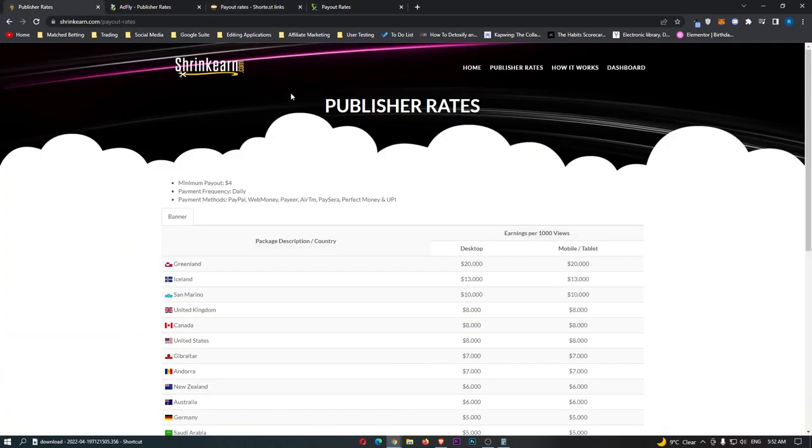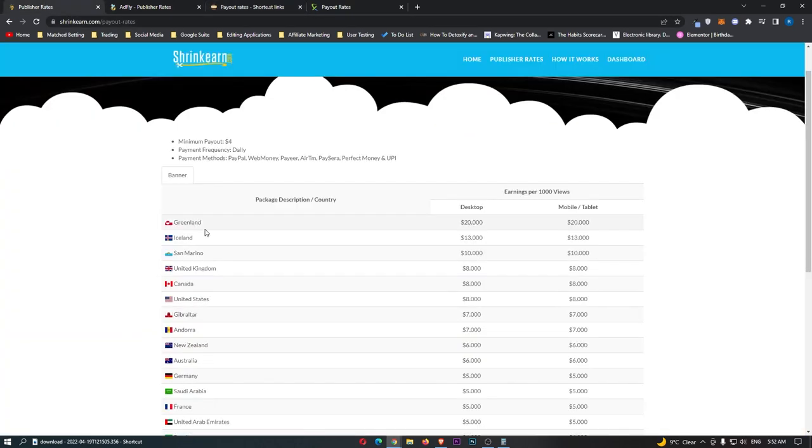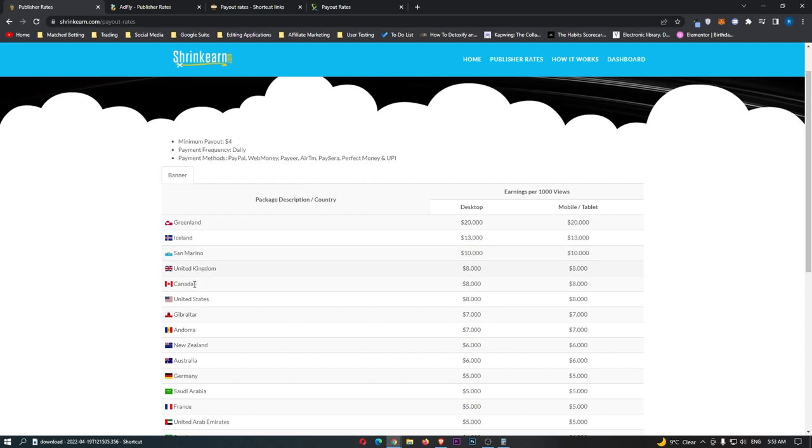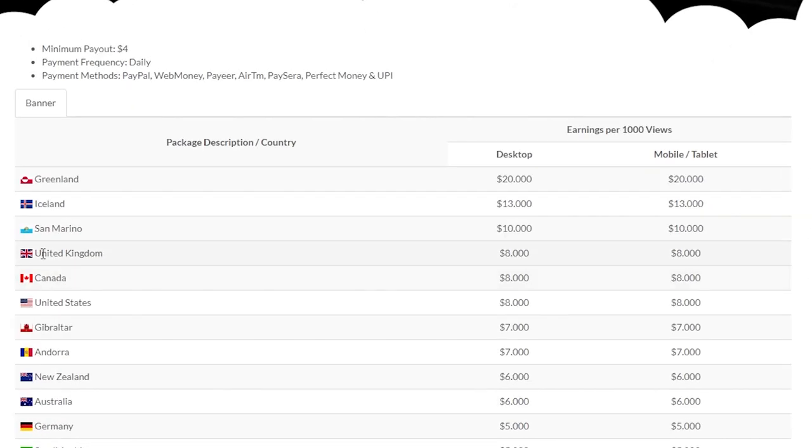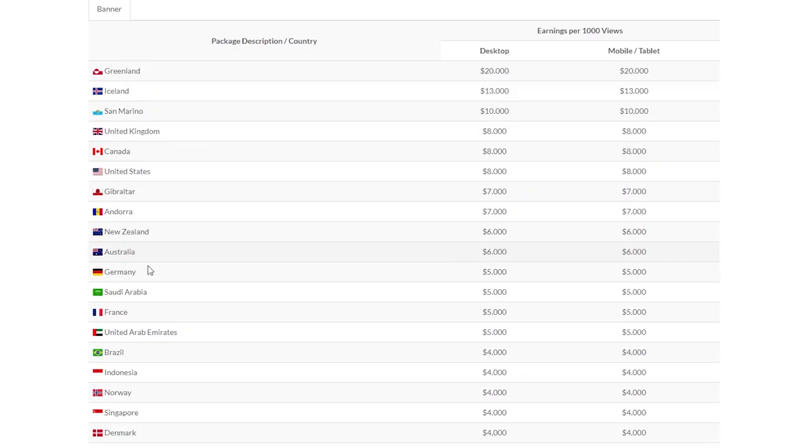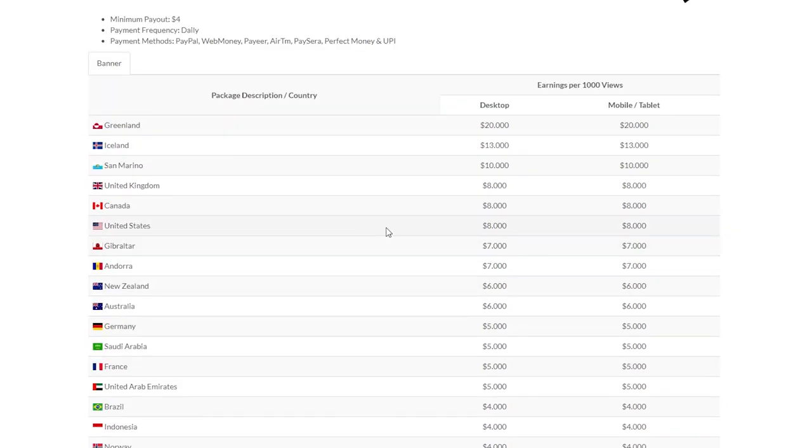If we start off over here by ShrinkEarn.com, we can see there's a few of these countries like Greenland, Iceland, San Marino. These countries do pay a lot, but we don't really care about these as not many people from these countries are going to be clicking our link anyway. We are going to take more notice of United Kingdom, Canada, and United States, which are all $8 on this website, and then some of the other countries in Europe like Germany, $5, France, $5. Let's use the average right here, $6 to $7.